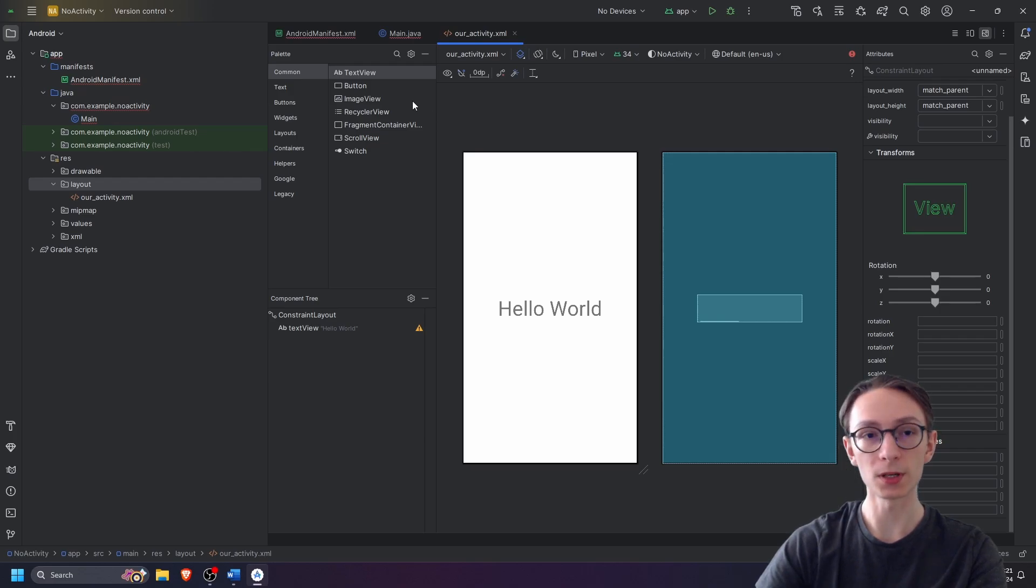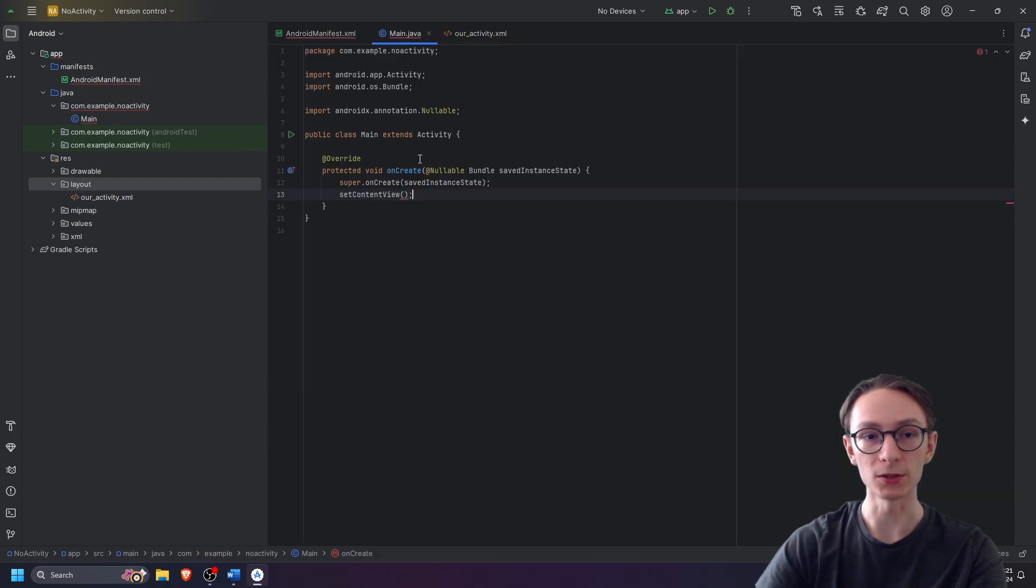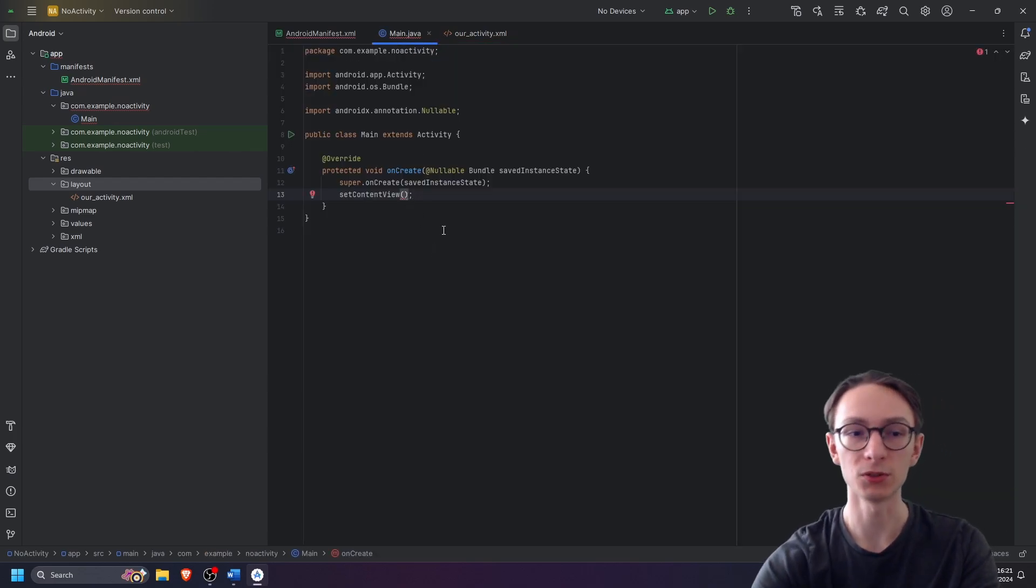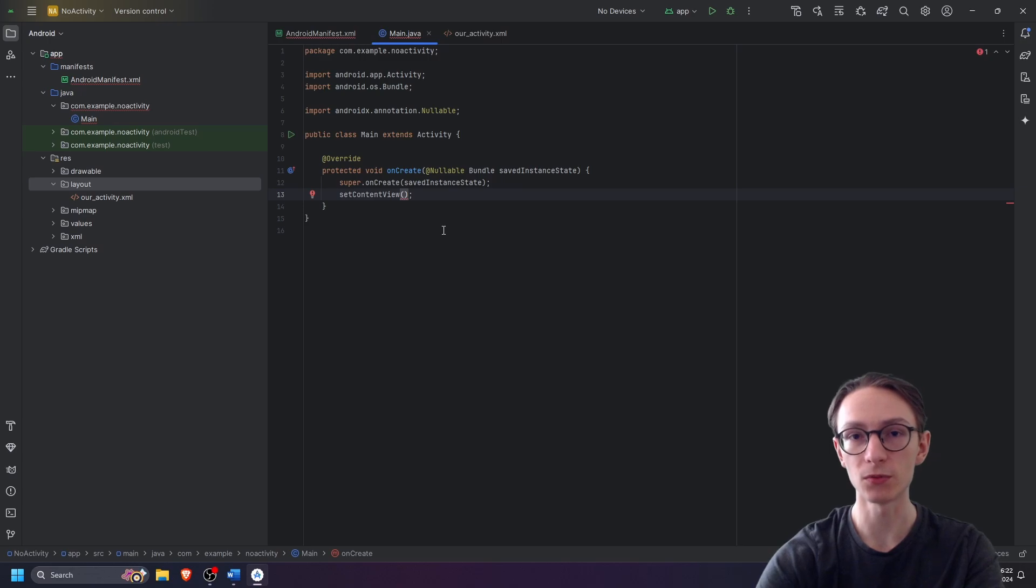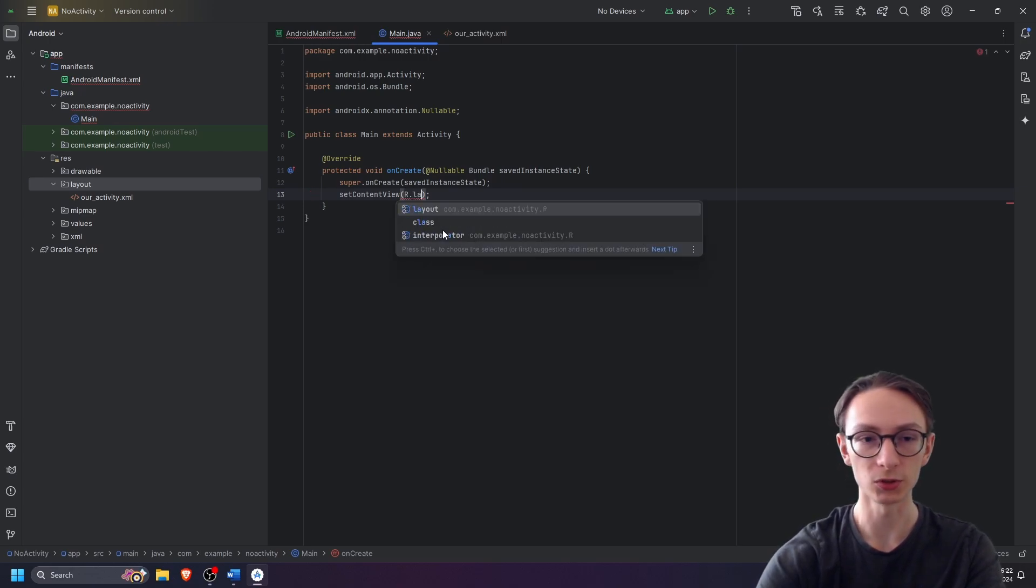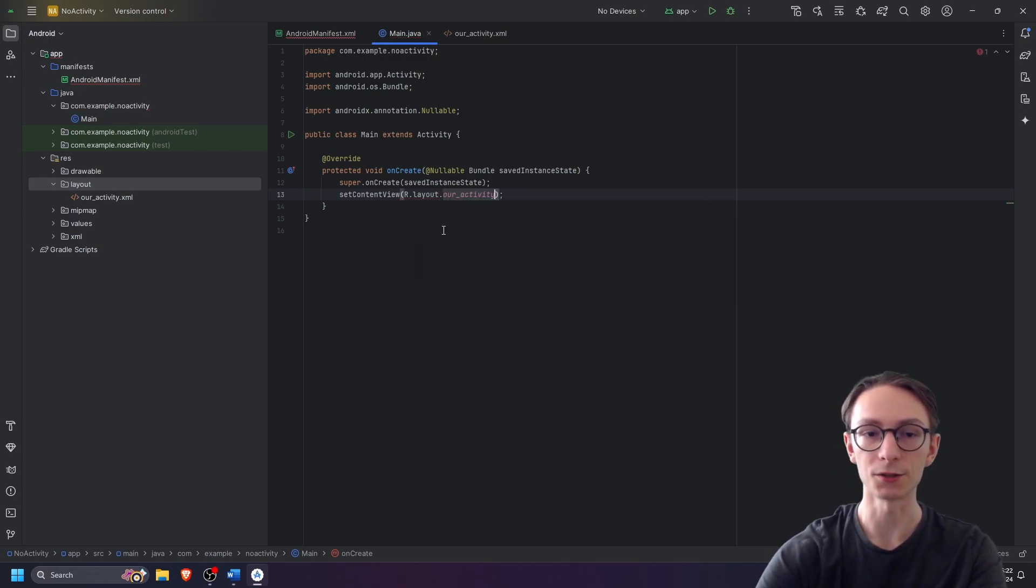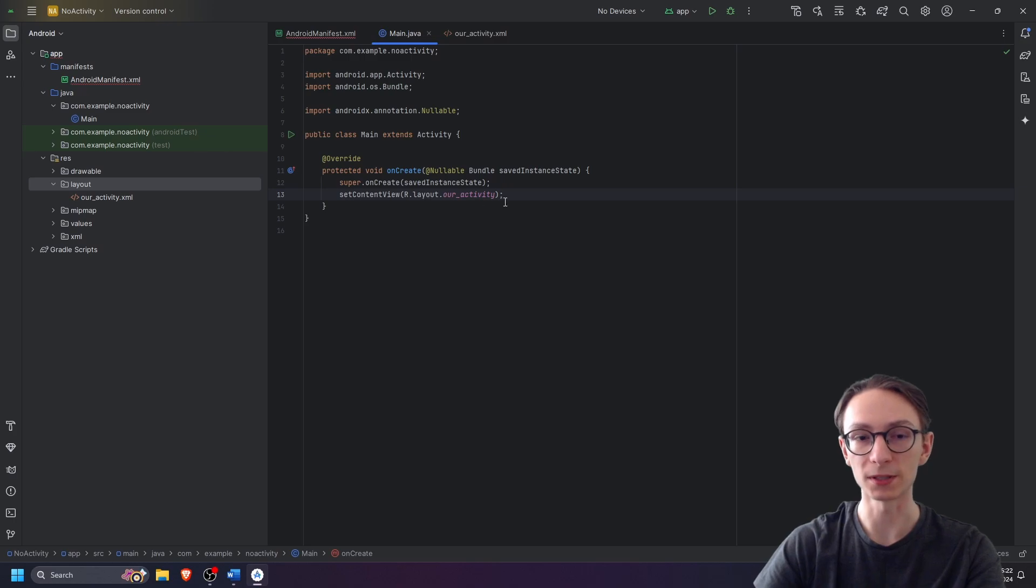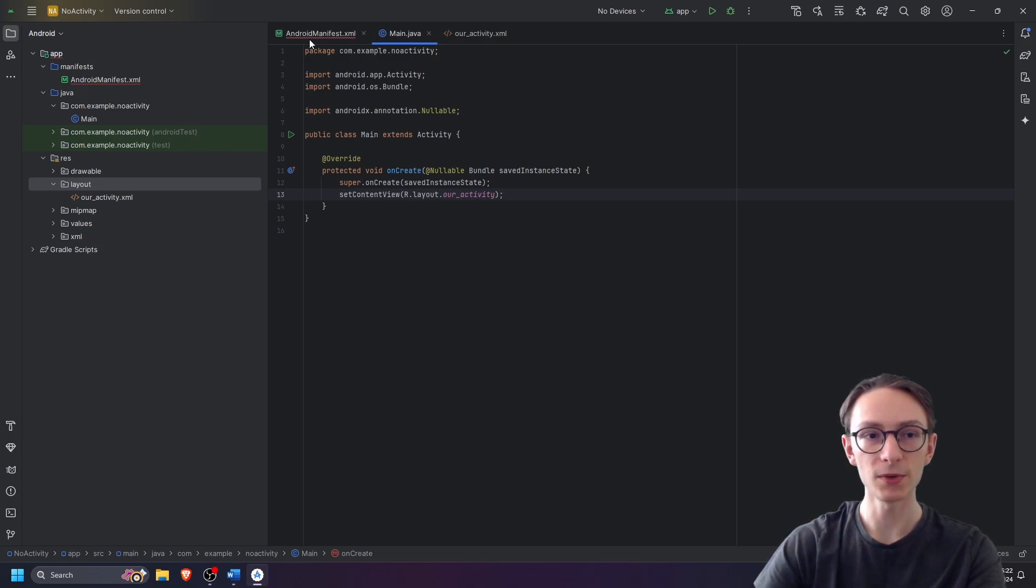After you're done setting up your first screen or your first activity for your app, we will be going back to main.java and we will pass on a new parameter to our set content view which will be r.layout.ouractivity, and this is how we pass our actual activity to our method.